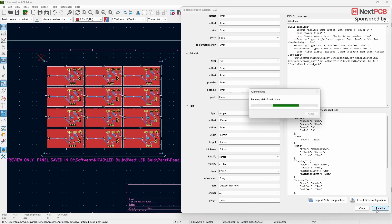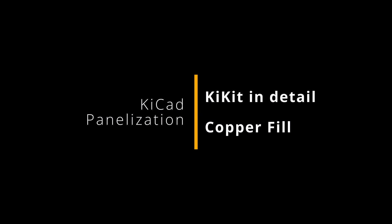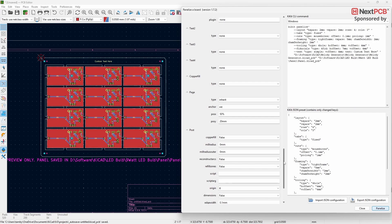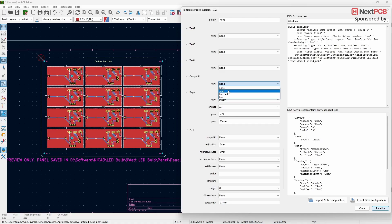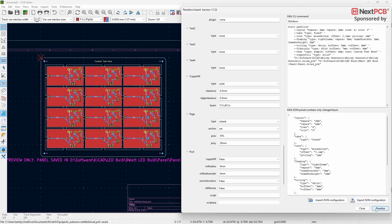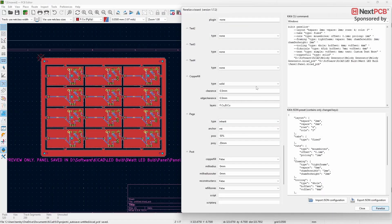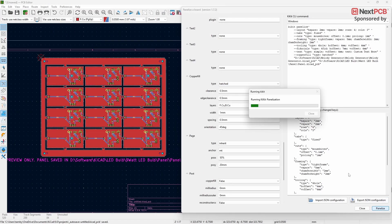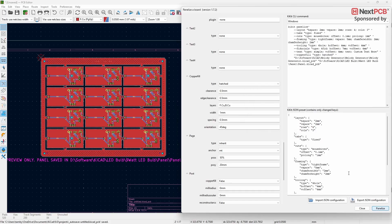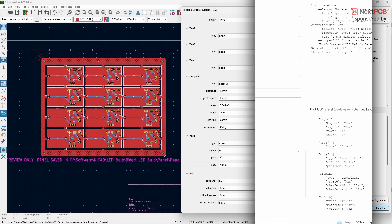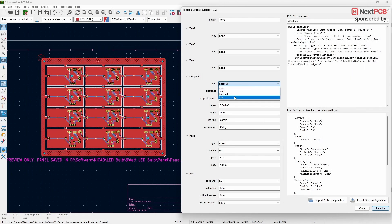Next, let's look at the Copper Fill function. To add copper fill, go to Type and change it to Solid — panelizing will completely fill the frame with copper. This is how the hatched copper fill looks after panelizing, and this is how the hex copper fill looks after panelizing.